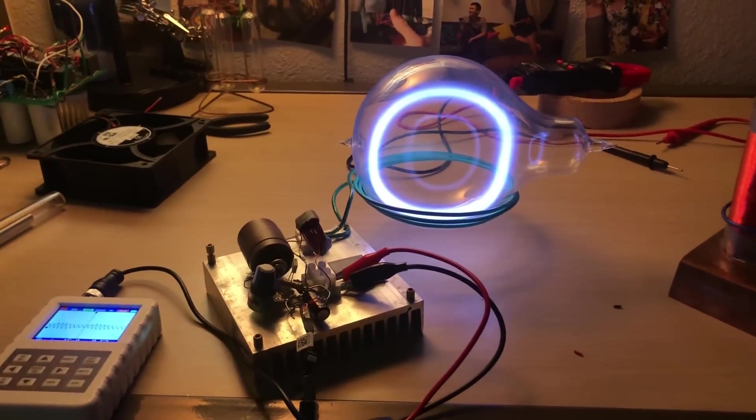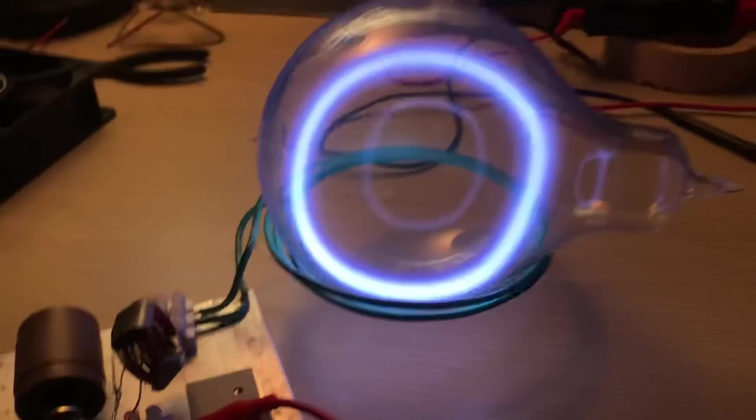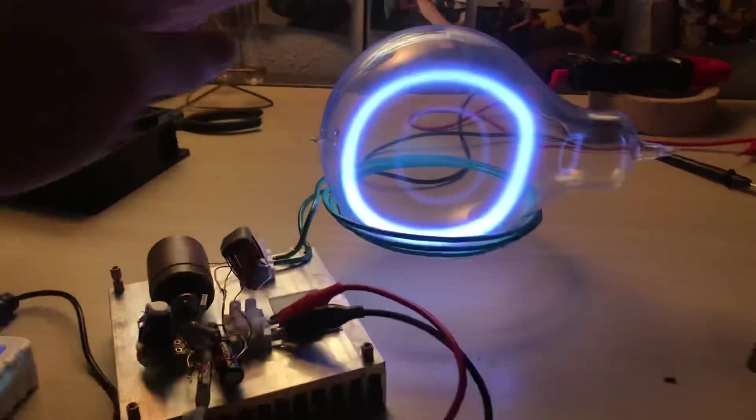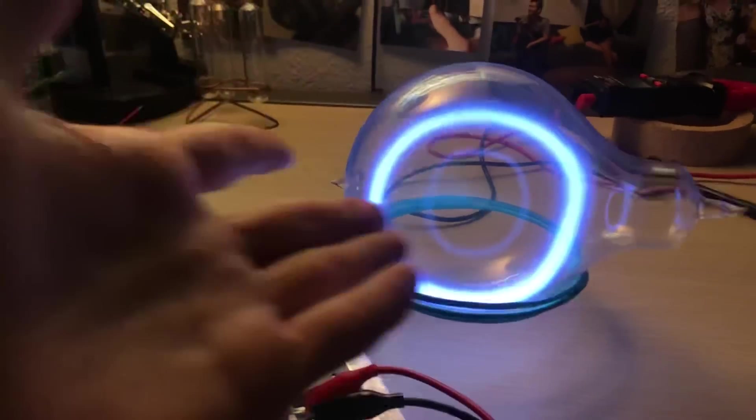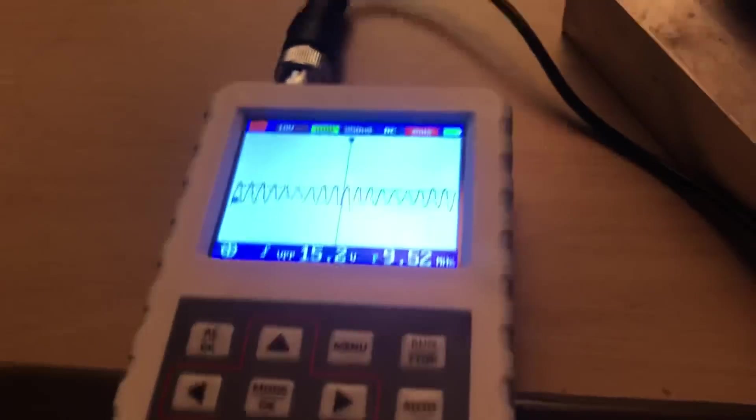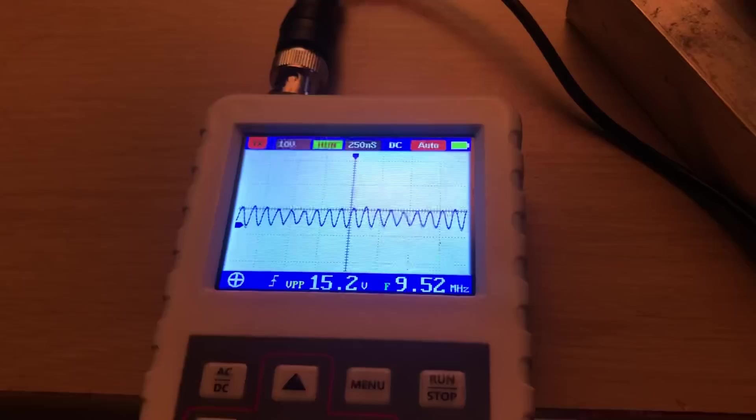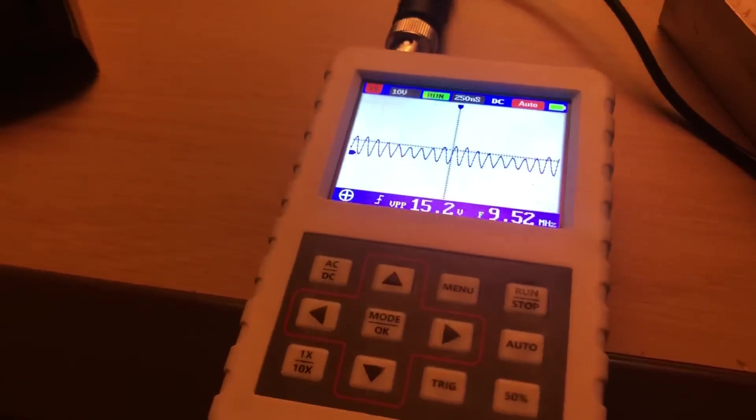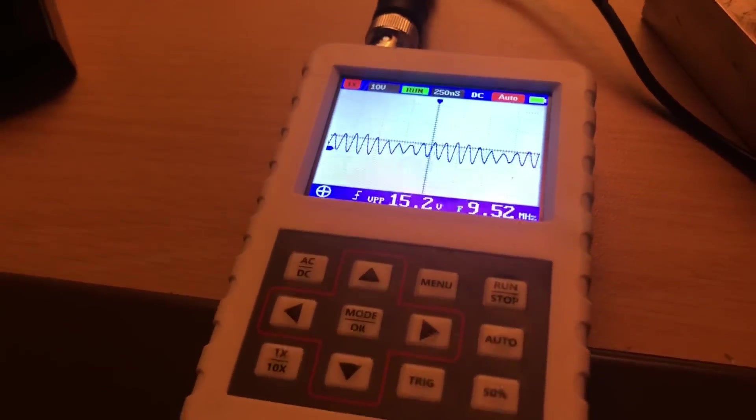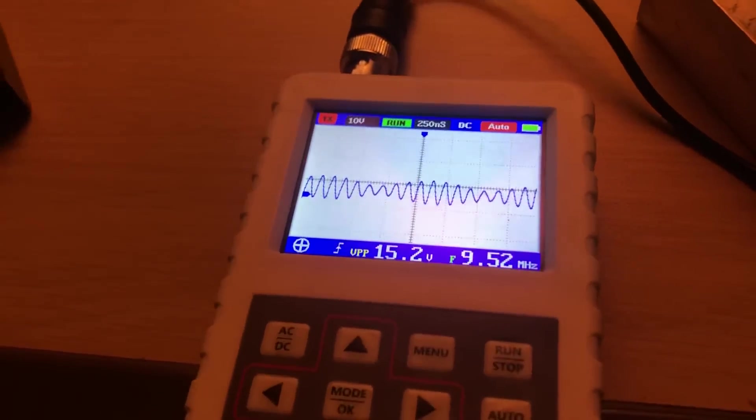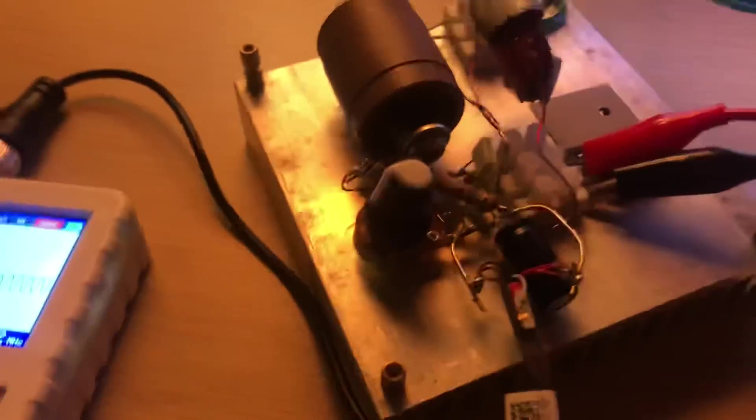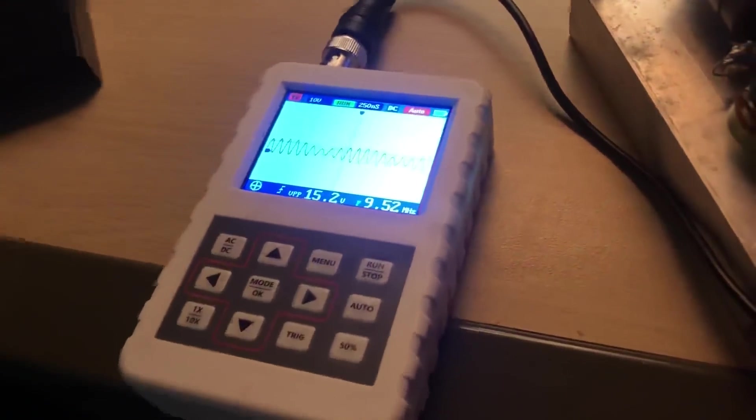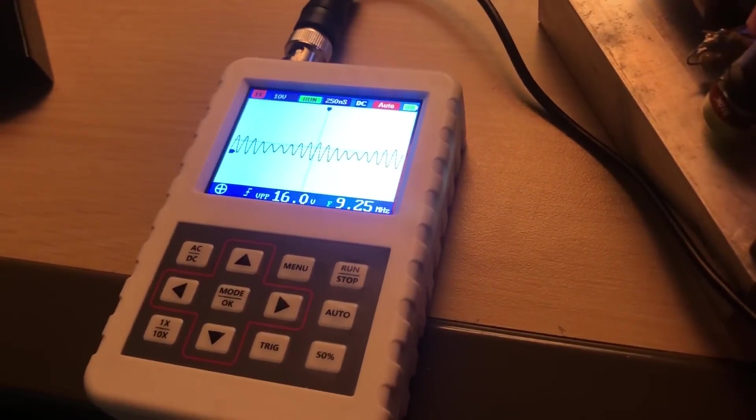Okay, I found a lot of fascinating discoveries. It's currently a stable plasma toroid. I have a 15.2 volt peak-to-peak, 9.52 megahertz oscillator. And when I change the bias voltage, if I increase it...